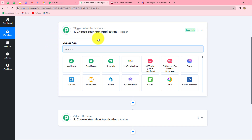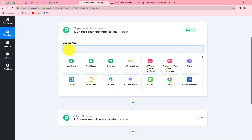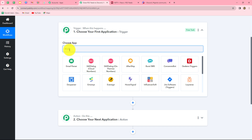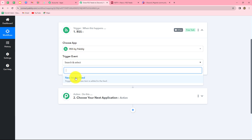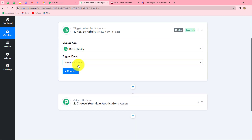We are going to take RSS by Pabbly in our trigger and Discord in our action. We want that as soon as a new RSS feed response is captured, automatically the same feed should be shared on our Discord channel. Now let's start creating this workflow step by step. First, we will select our trigger application. To fetch the details of an RSS feed, I am going to use RSS by Pabbly. Here, we are going to select the trigger event as 'new item in feed.' Whenever a new item will be created in the RSS feed, automatically the response will be captured here in Pabbly Connect.